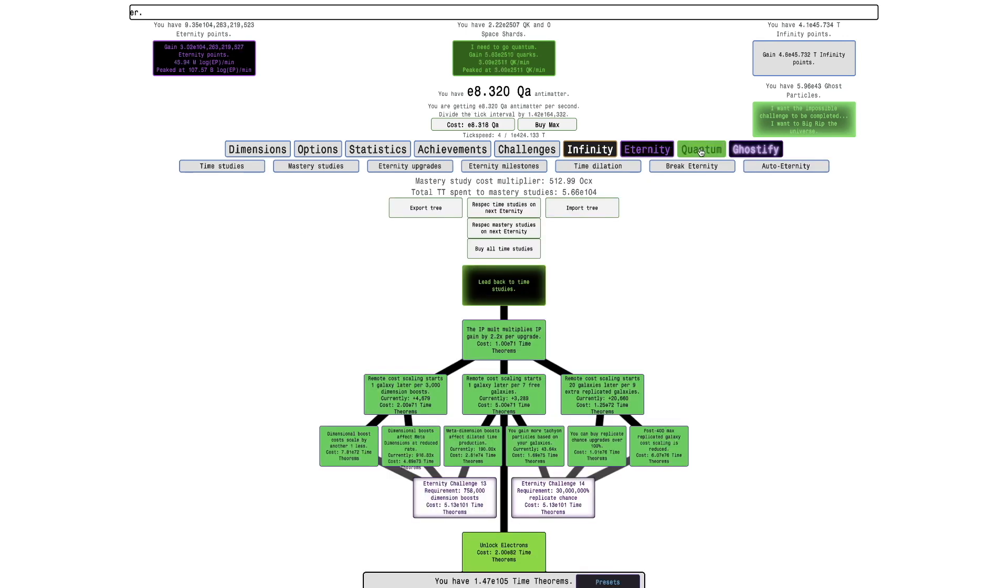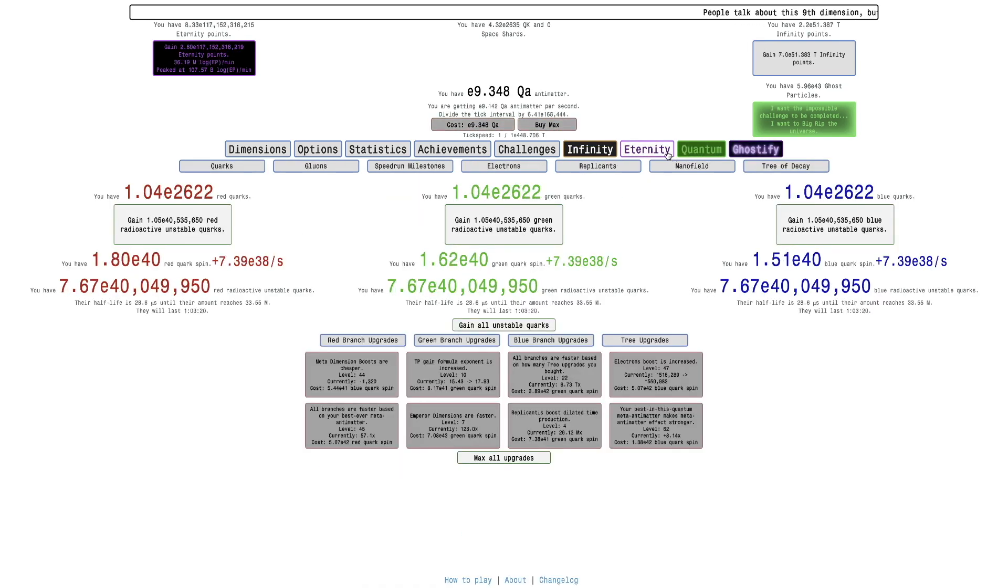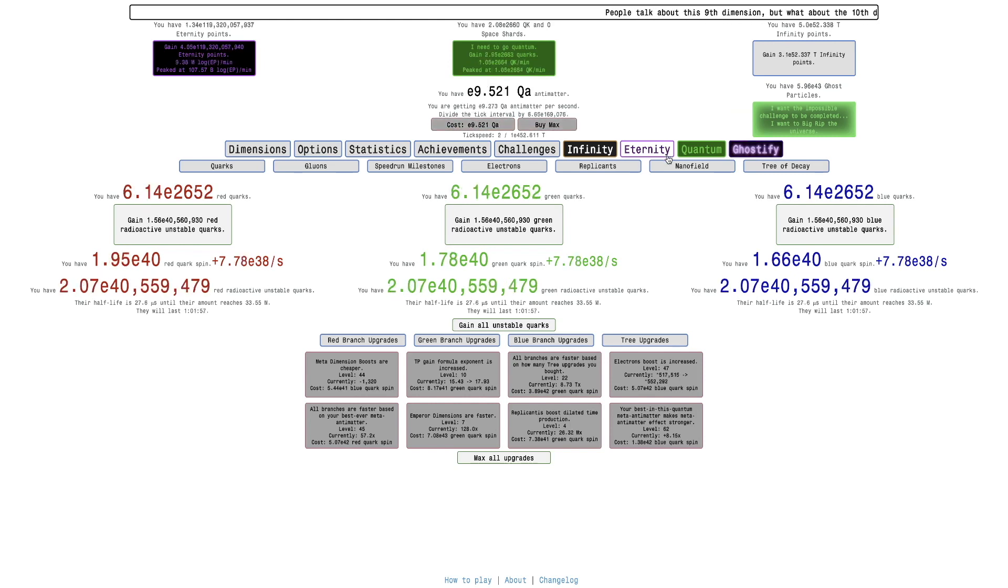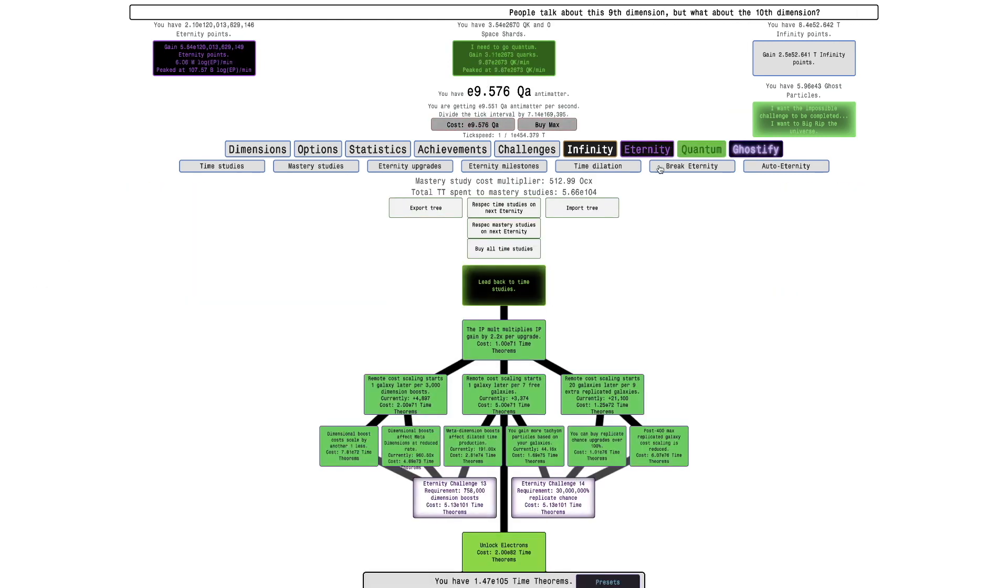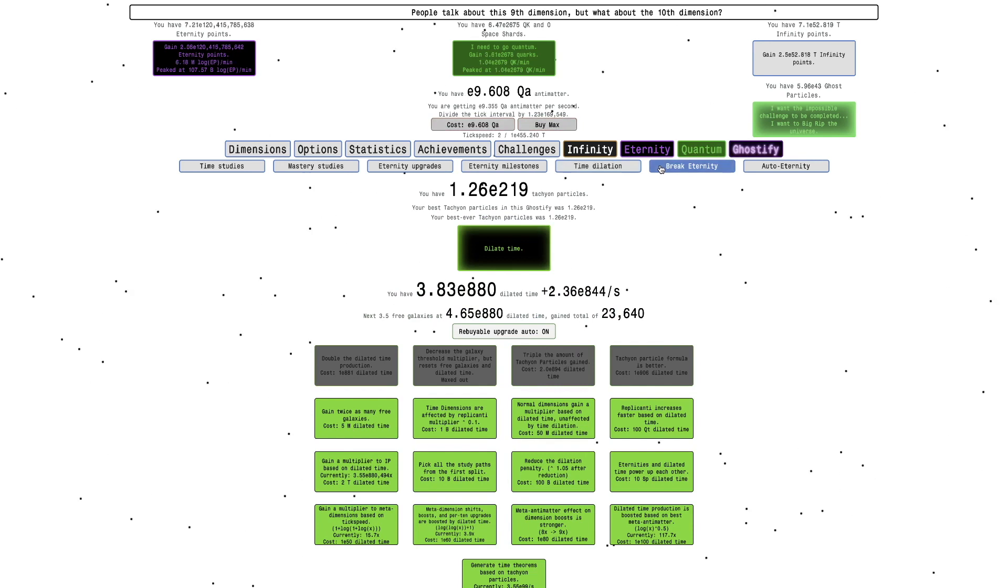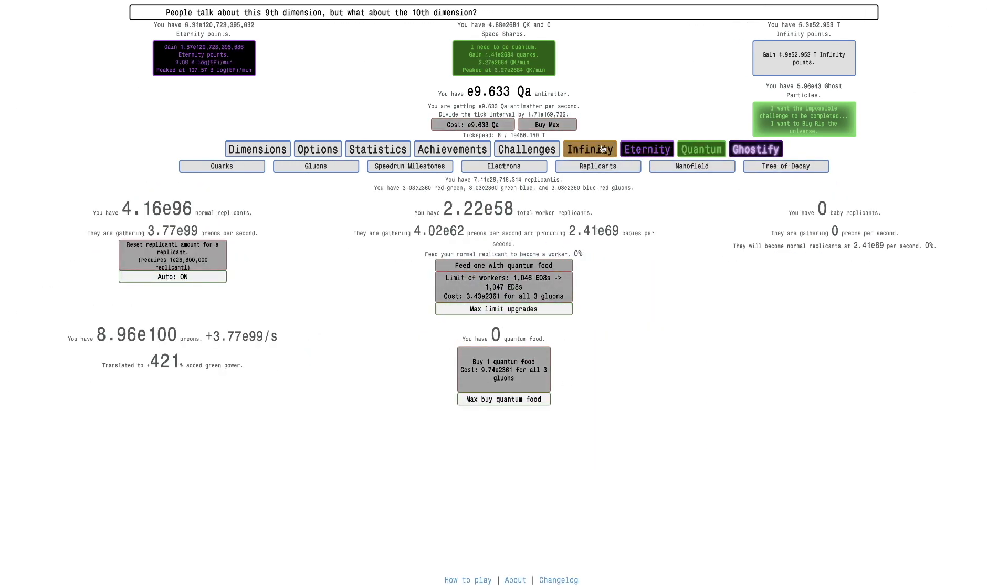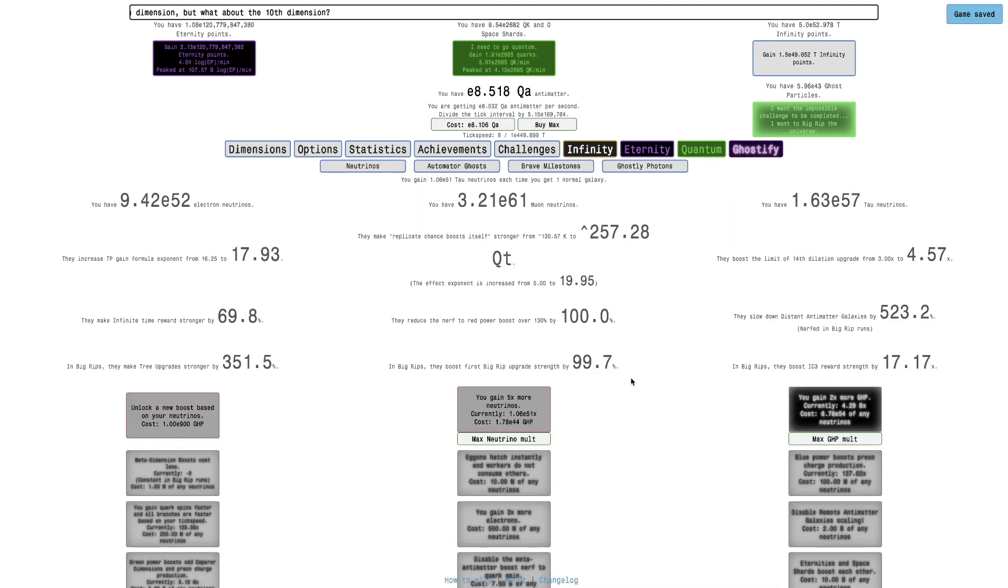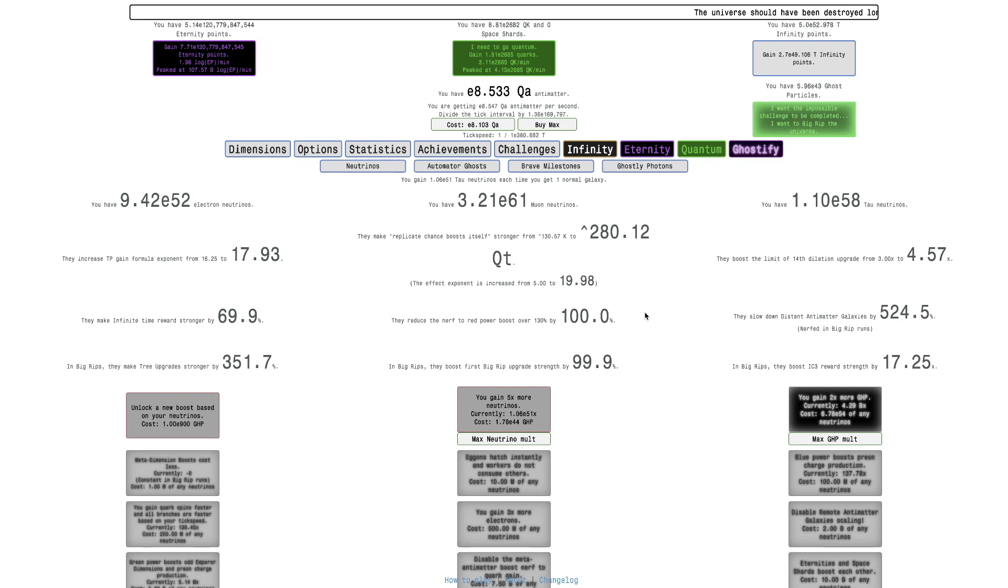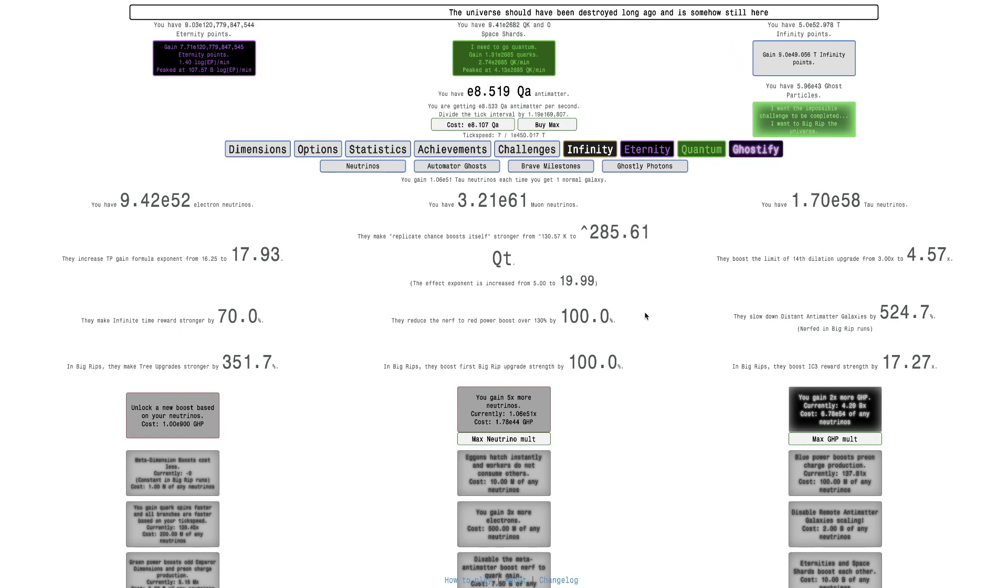And probably not only that, I'm gonna get a lot of eternity points, a lot of everything. I'm even up to E38 cork spin every second because of the radioactive decay. Replicants, of course, and then I can do a little bit of neutrino grinding.